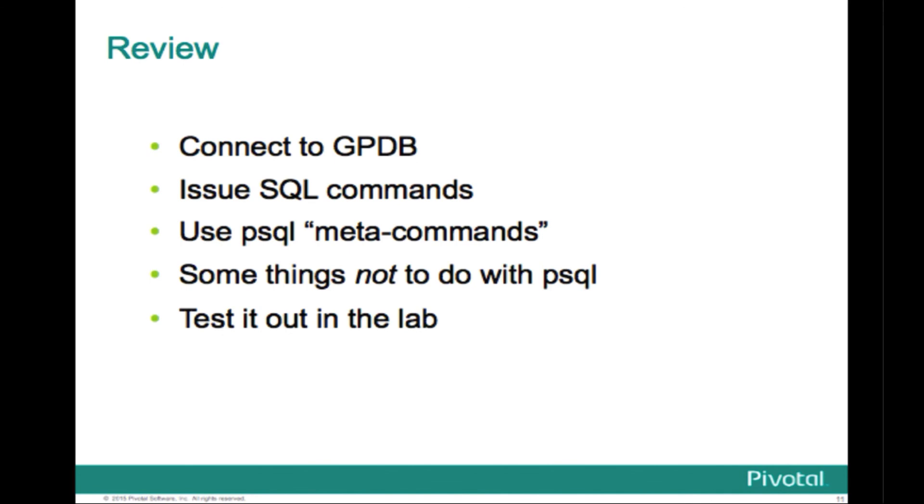So just in review, we showed how to connect to the database, to Greenplum database, issuing some SQL commands, went through the commonly used meta commands. I just gave you one caveat about what you shouldn't do. And then I'd like to urge you to go and try all this out by running through the lab. Thanks a lot.